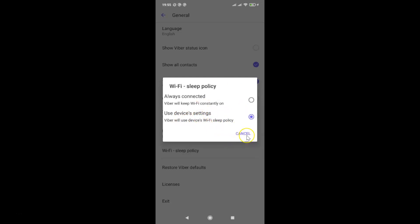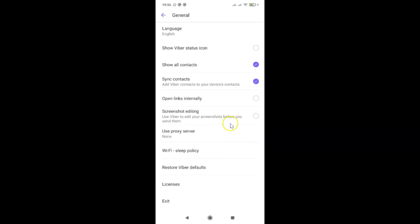Let me go back. Let me tap on this. Cancel this link. So that's it. In this way, you can easily change Wi-Fi sleep policy in Viber on Android.